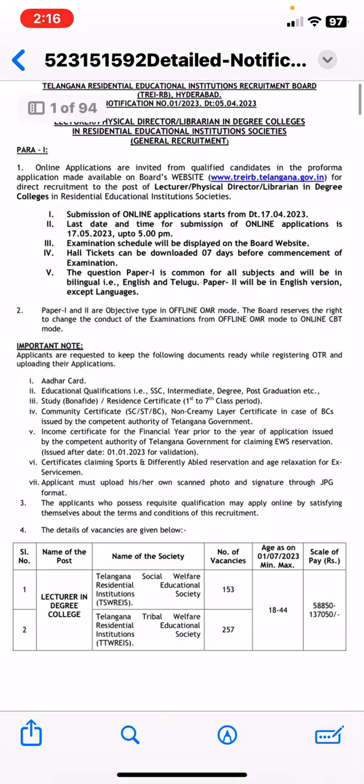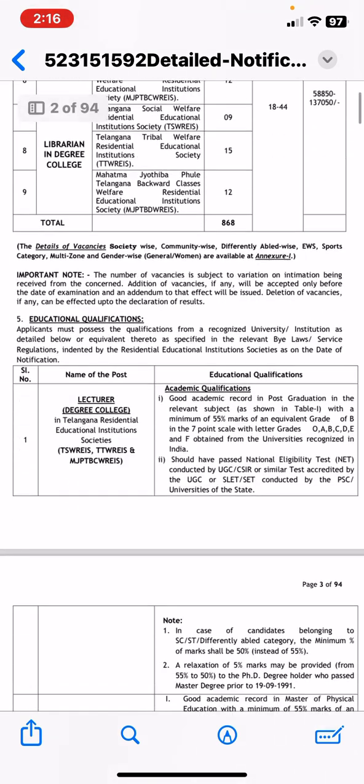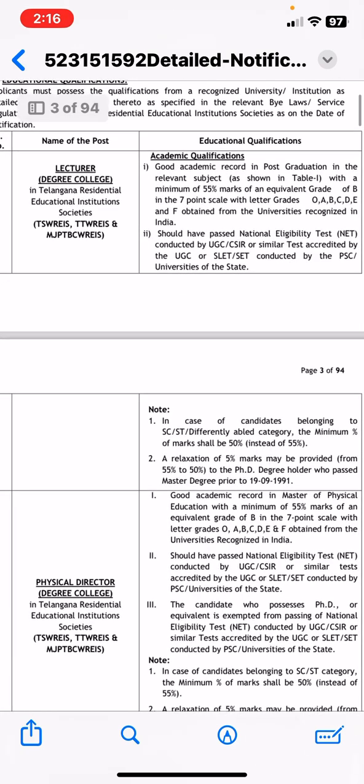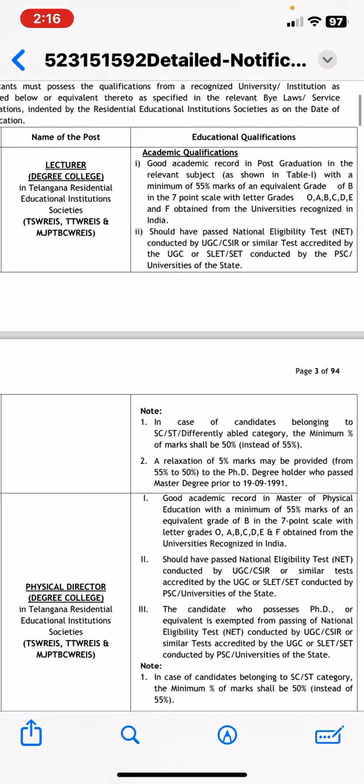Therefore, the last date to apply is 17-5-23. So if we look at the qualifying criteria, we should have passed NET conducted by UGC, CSR, Simultest upgraded by the state, or SET conducted by the universities of the state.